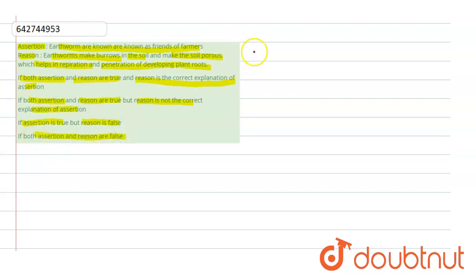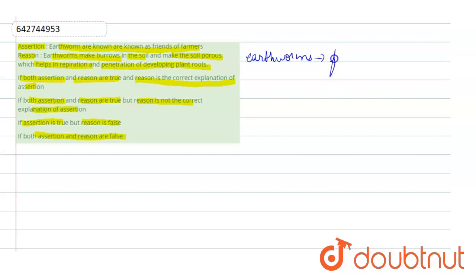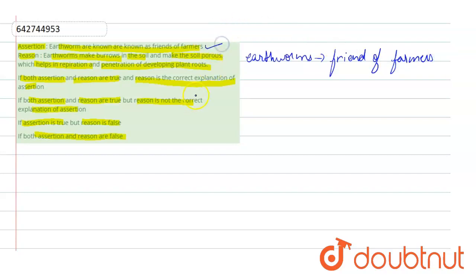So when we talk about earthworms, these are called as friends of farmers. That is absolutely true. In that case, the assertion states to be the correct one.